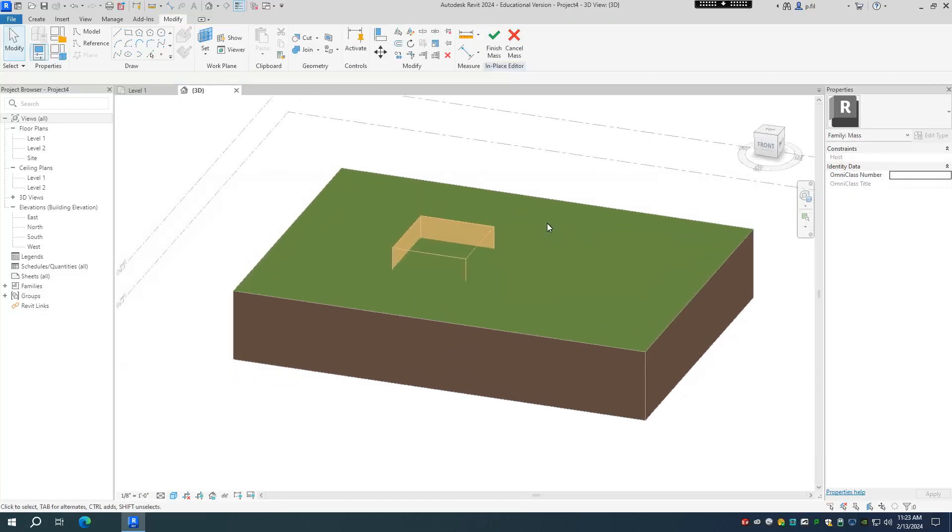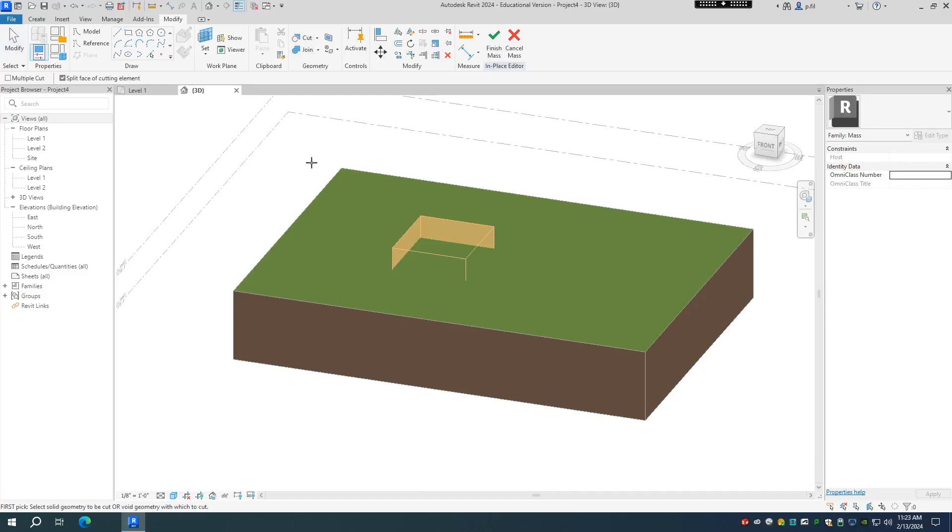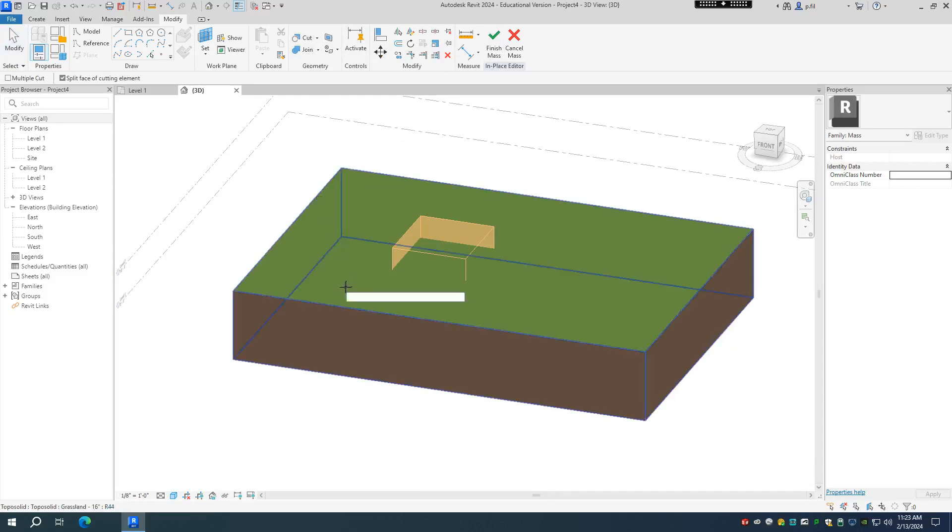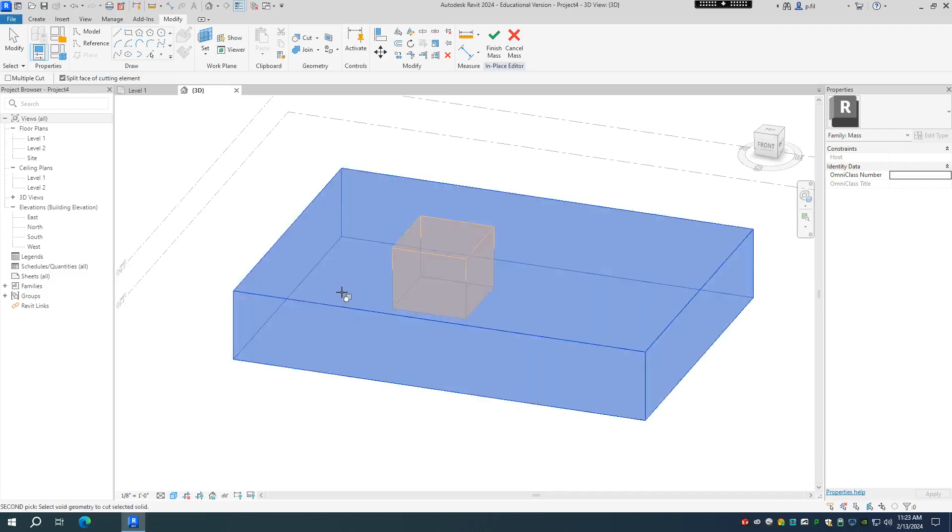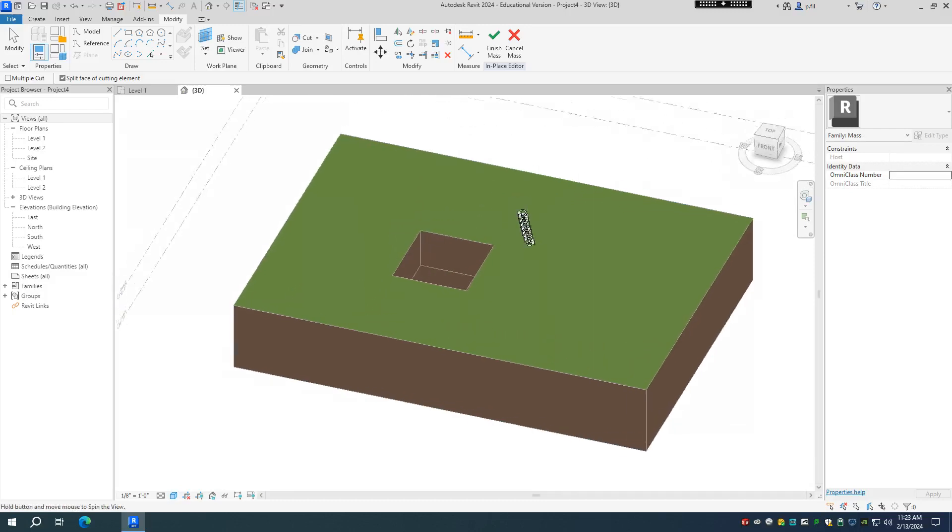And at this point, I'm going to use cut geometry. So I haven't even finished creating the mass yet, but I'm going to use cut geometry. And it basically prompts you to select what you're cutting from, which is the topo solid. So I click on that and then select what are you cutting, which is the void form. I select that and it creates my negative space.